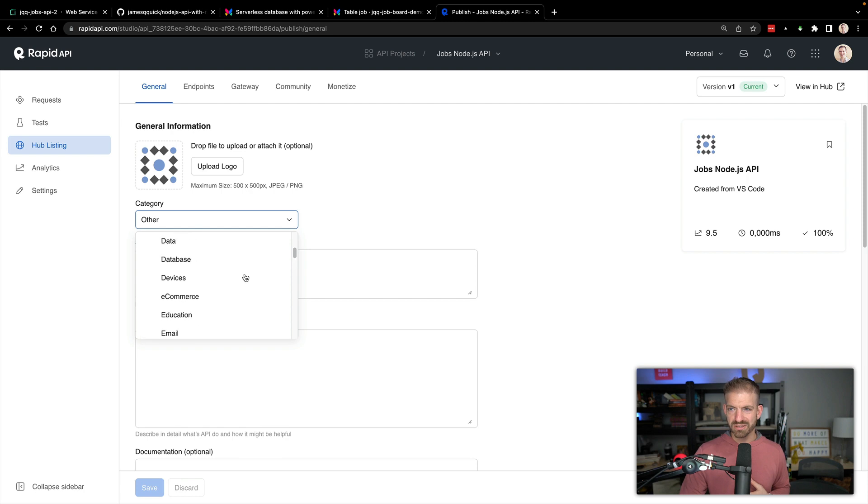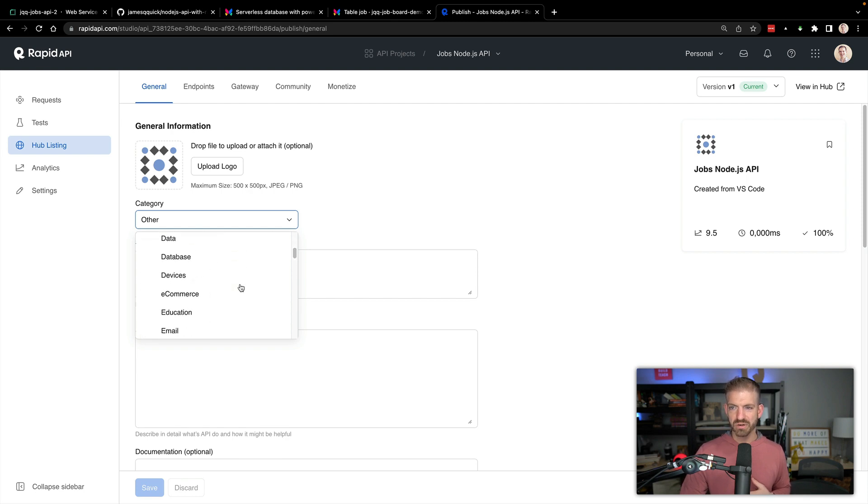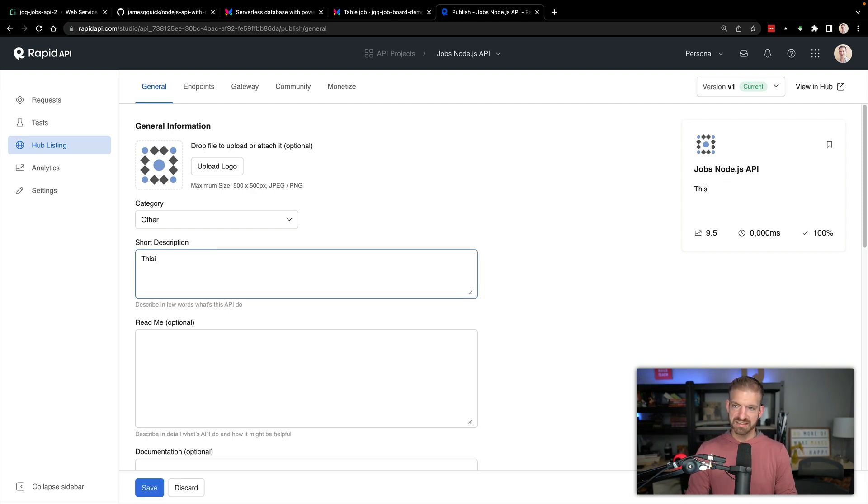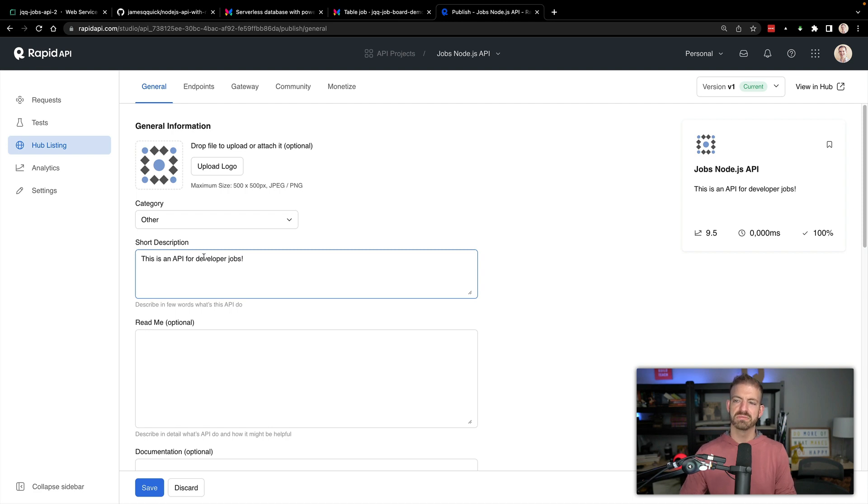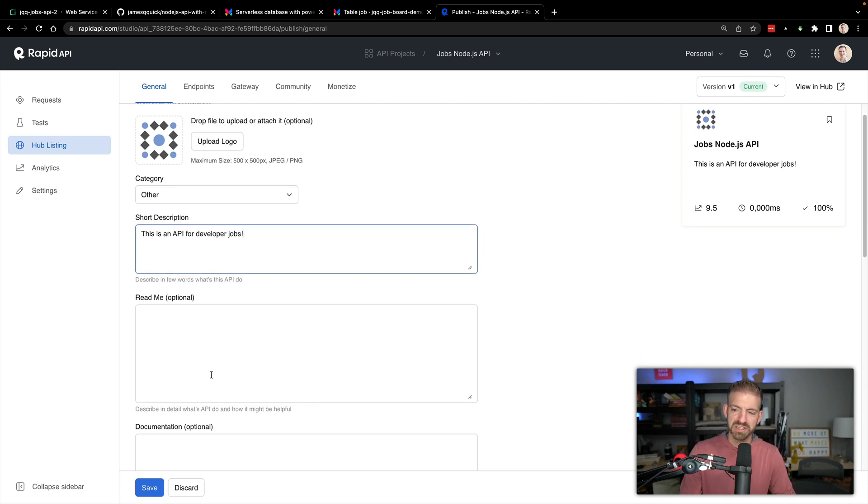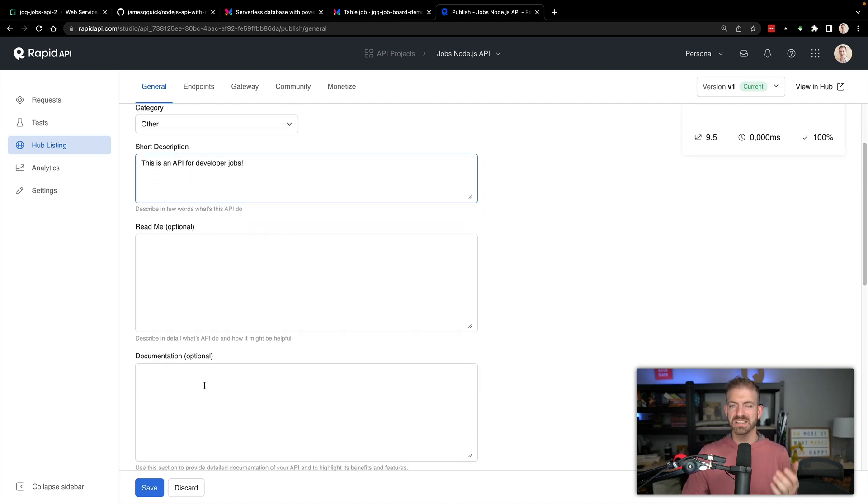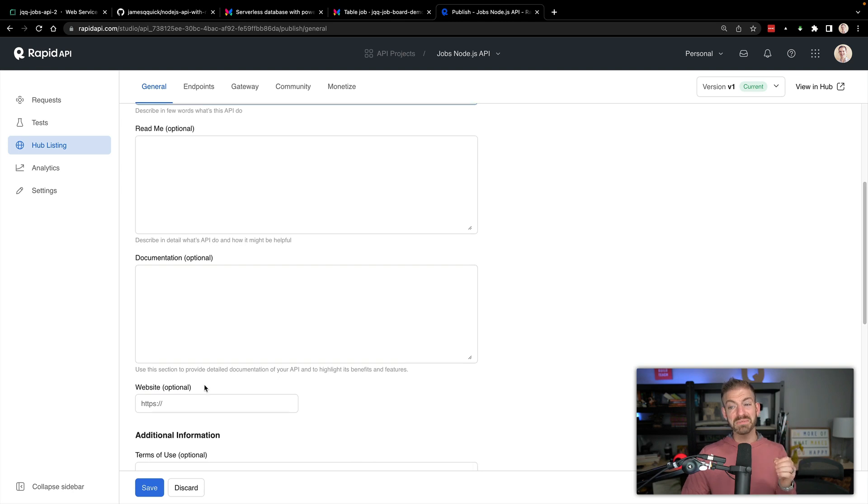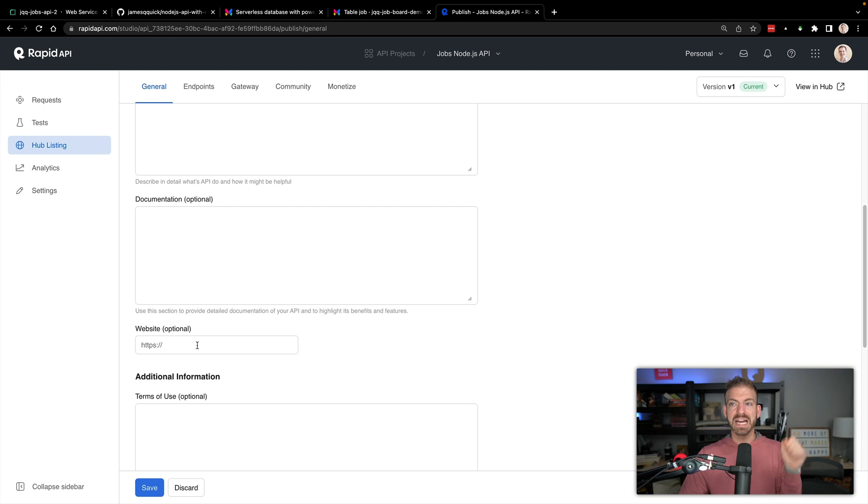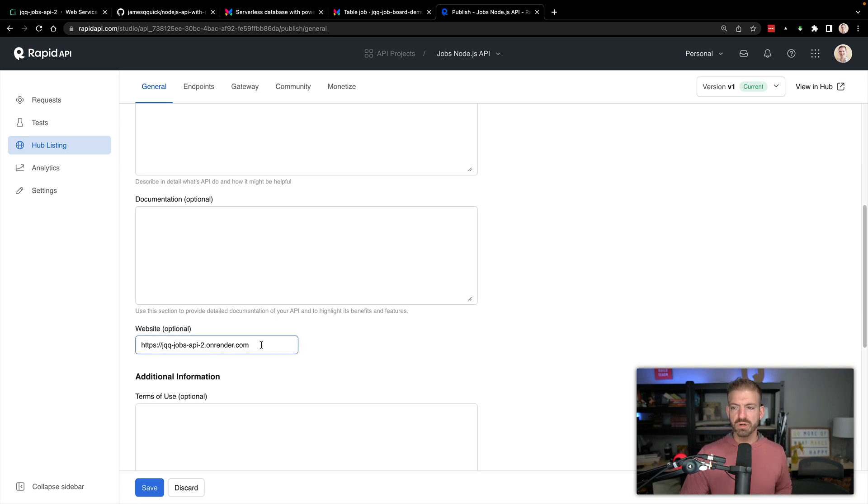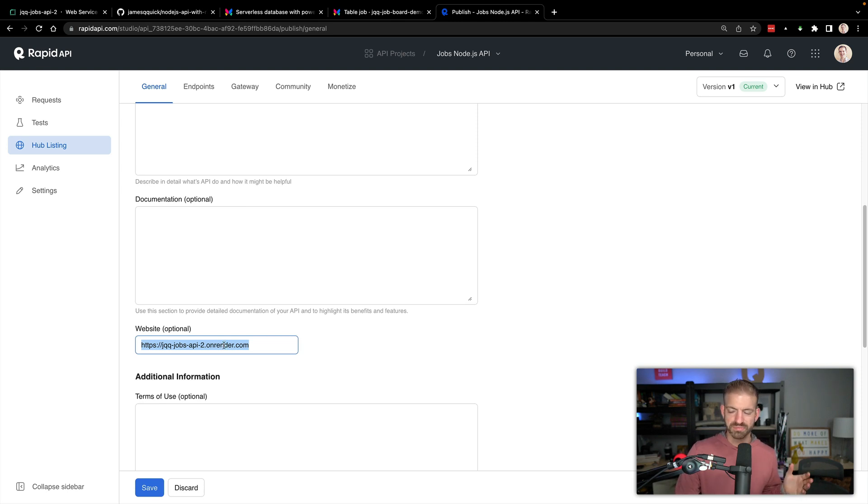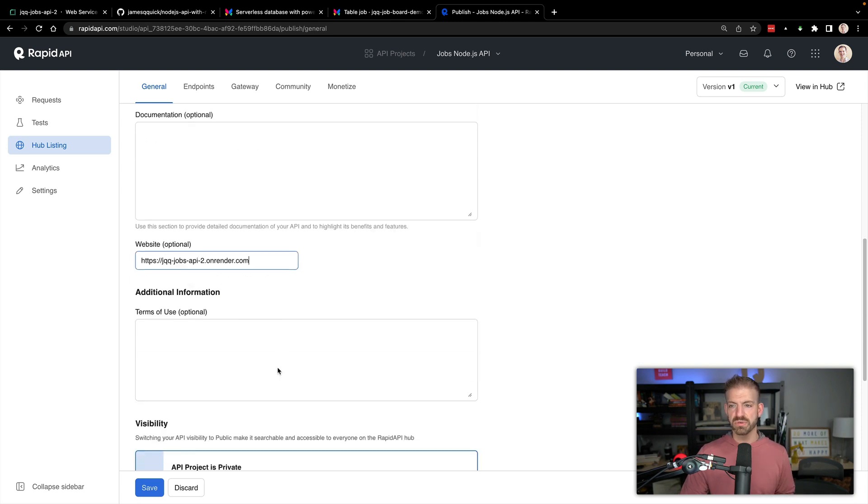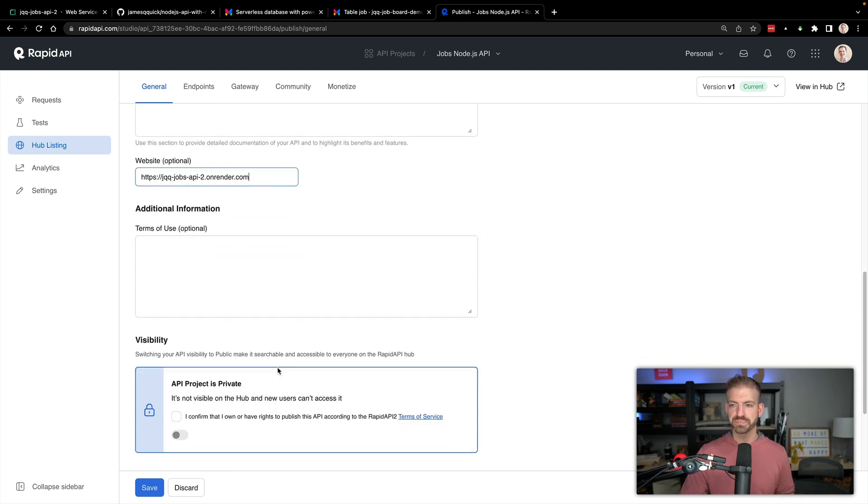I'm going to come into my hub listing and you can get a logo, you can select a category of what type of data are we working with. Do they have one for jobs? Maybe career? Got a lot of things in here. Not career. We can just go with a general there. We can say this is an API for developer jobs. We could add more information in a readme, we could add documentation.